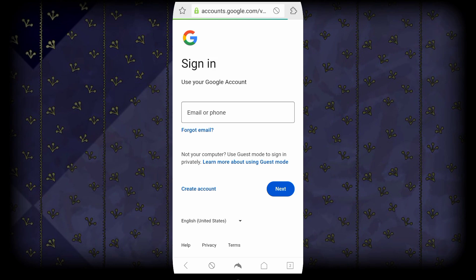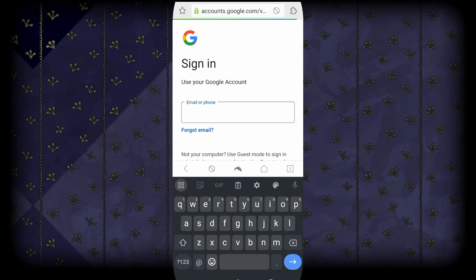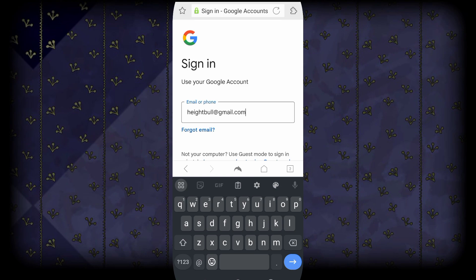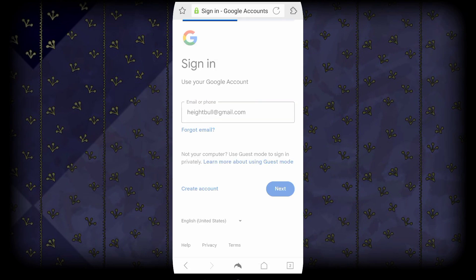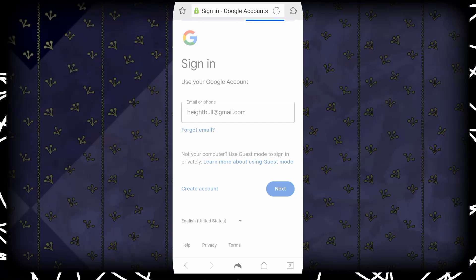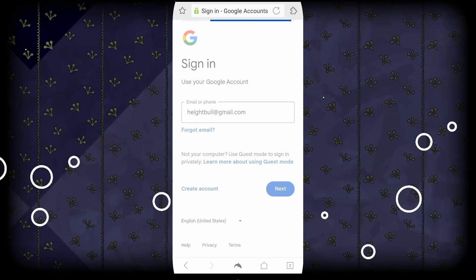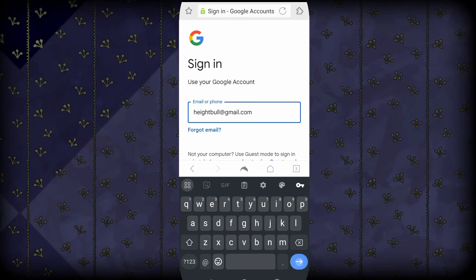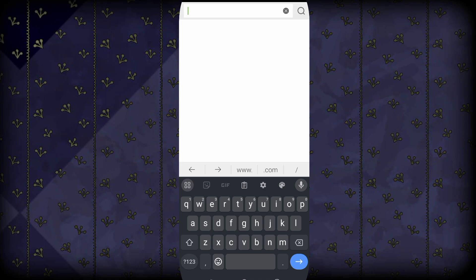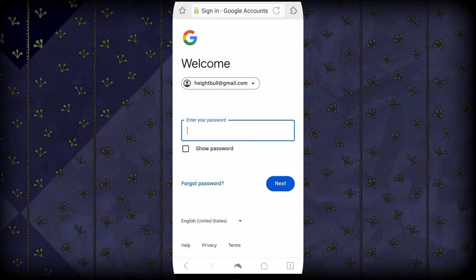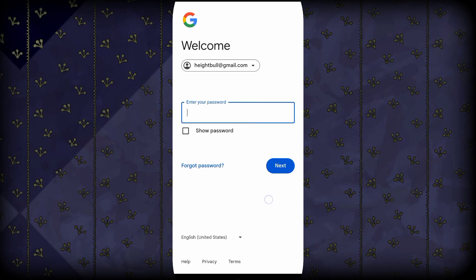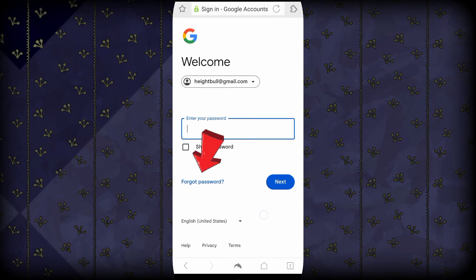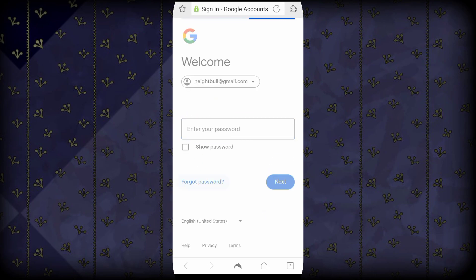Now you will have to enter your Gmail account that you forgot your password for, or you don't have access to the phone number related to the Gmail account. Make sure to type it, then click on next. You will see where to enter your password, but because you don't have the password, you will have to click on forgot password.